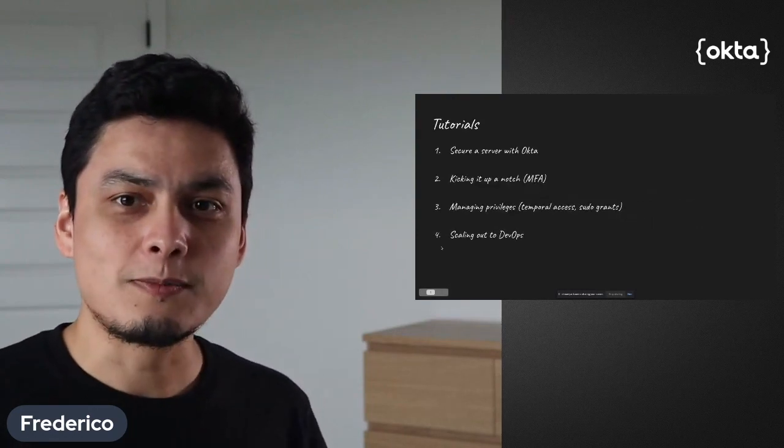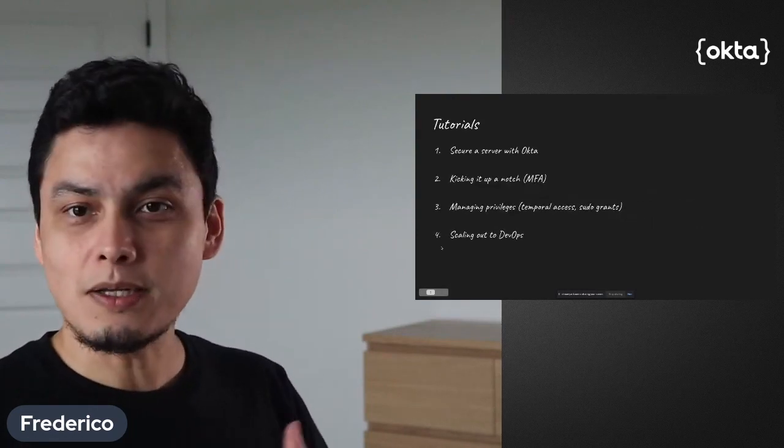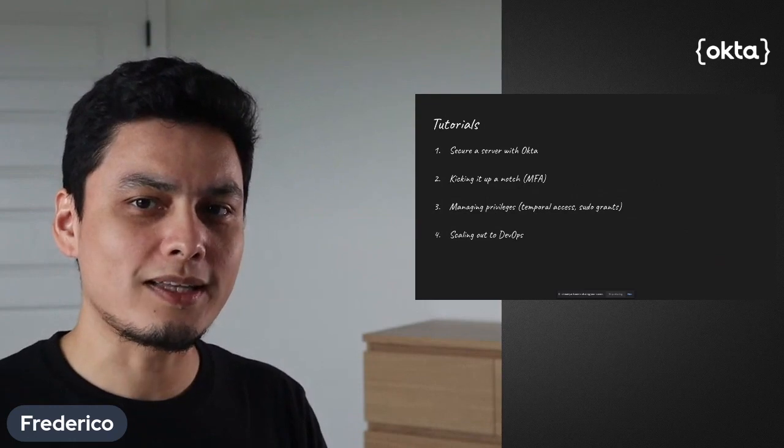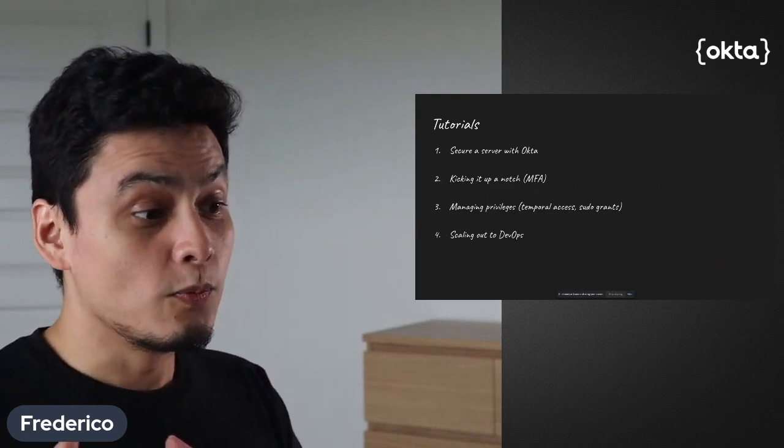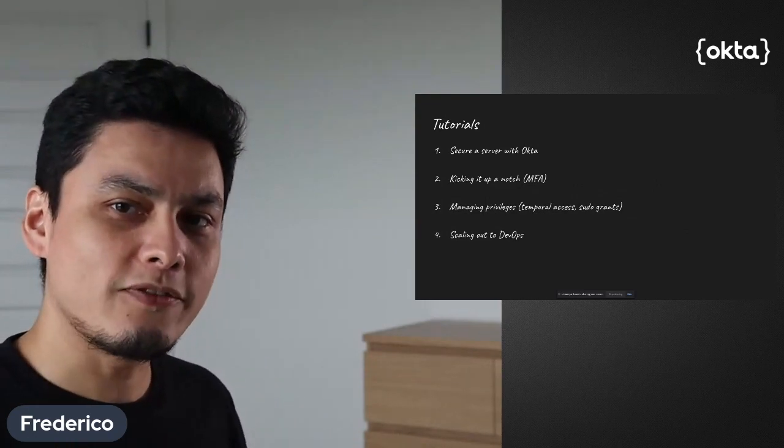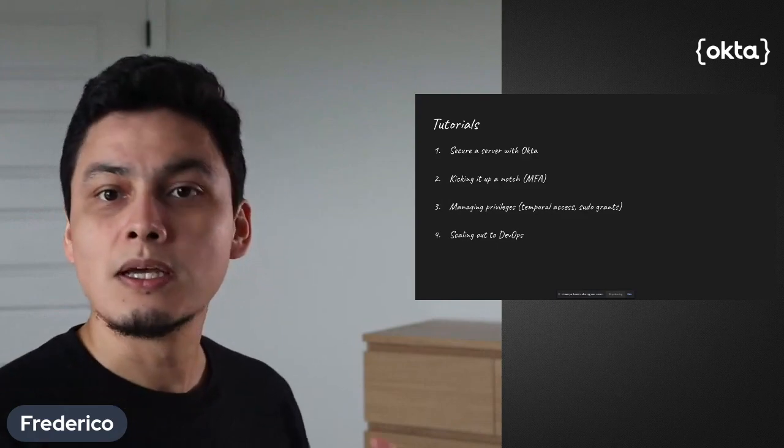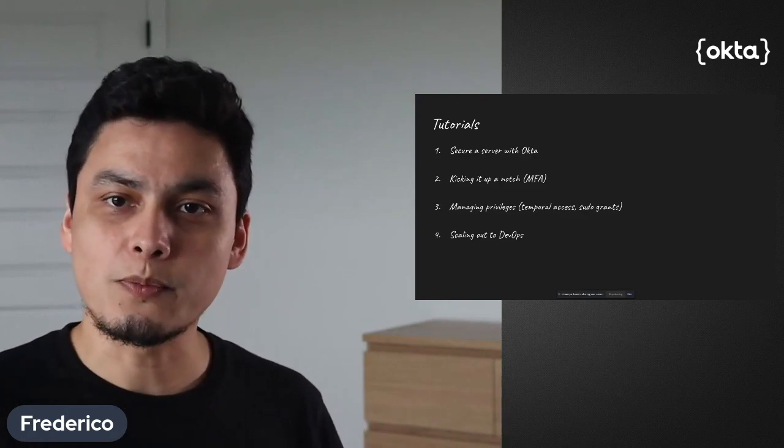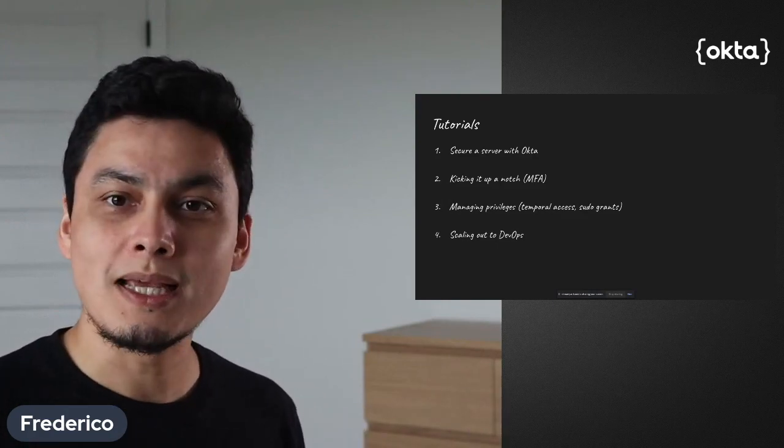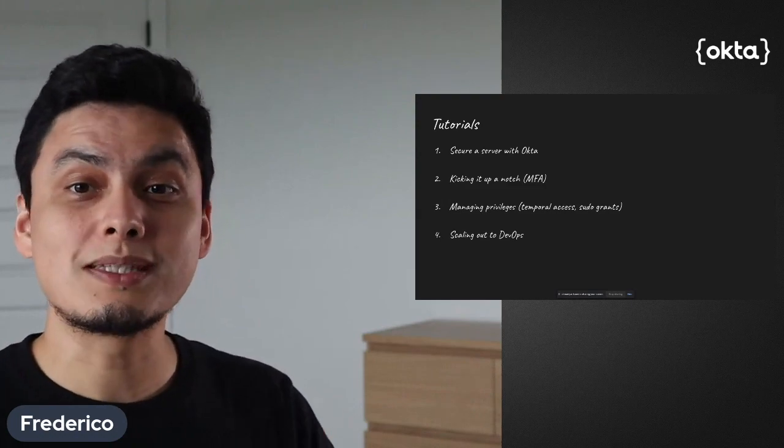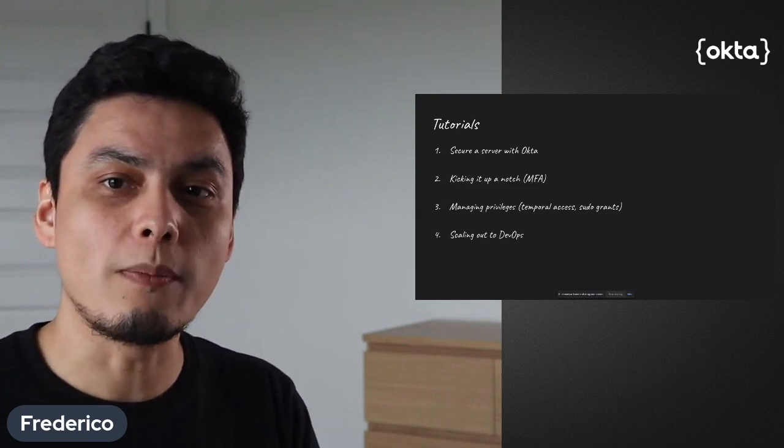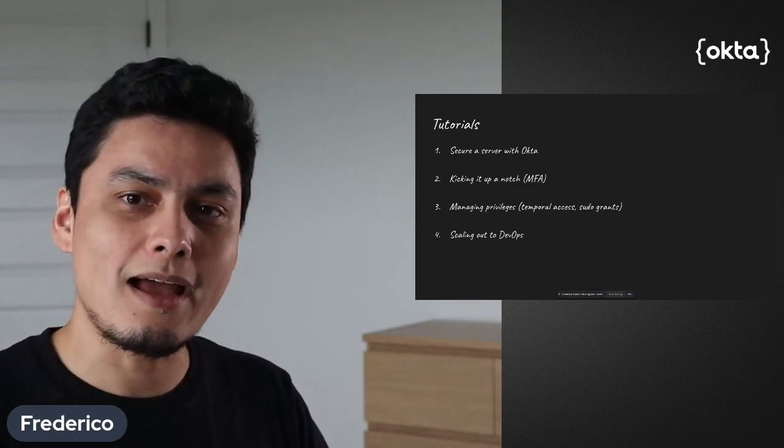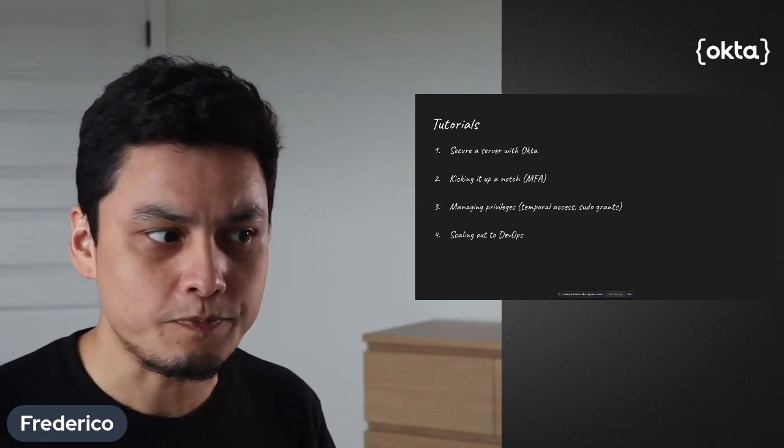This series is made of four tutorials, starting with how you can secure servers with Okta, moving over to how to add multi-factor authentication to users, to how to set up granular privileges and access controls, ending with how to scale to DevOps tools so you can actually have the security running on many servers automatically.